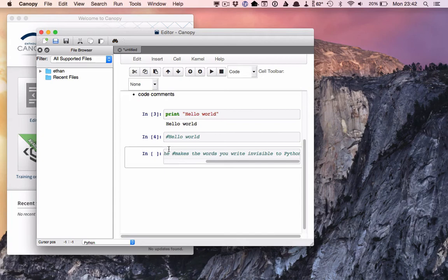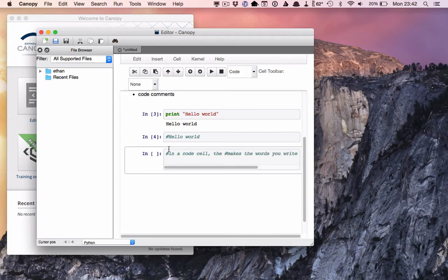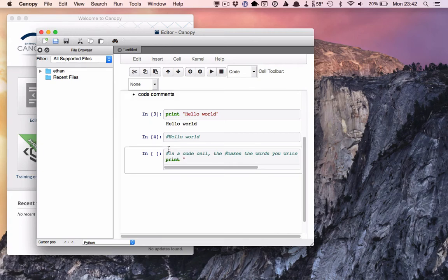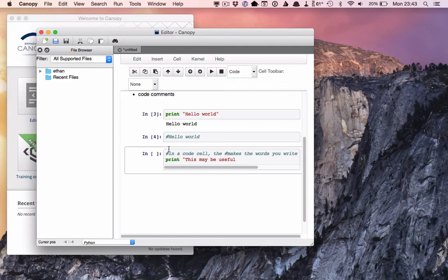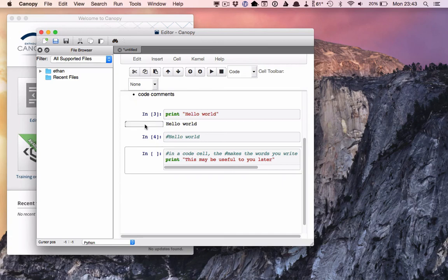So sometimes it's useful to be able to write things into the code that don't actually do anything, but which we can use to remind ourselves later of what it was that our code was supposed to be doing, why we used a particular bit of syntax, and we can also remind ourselves maybe of things that we want to add to our code later on.